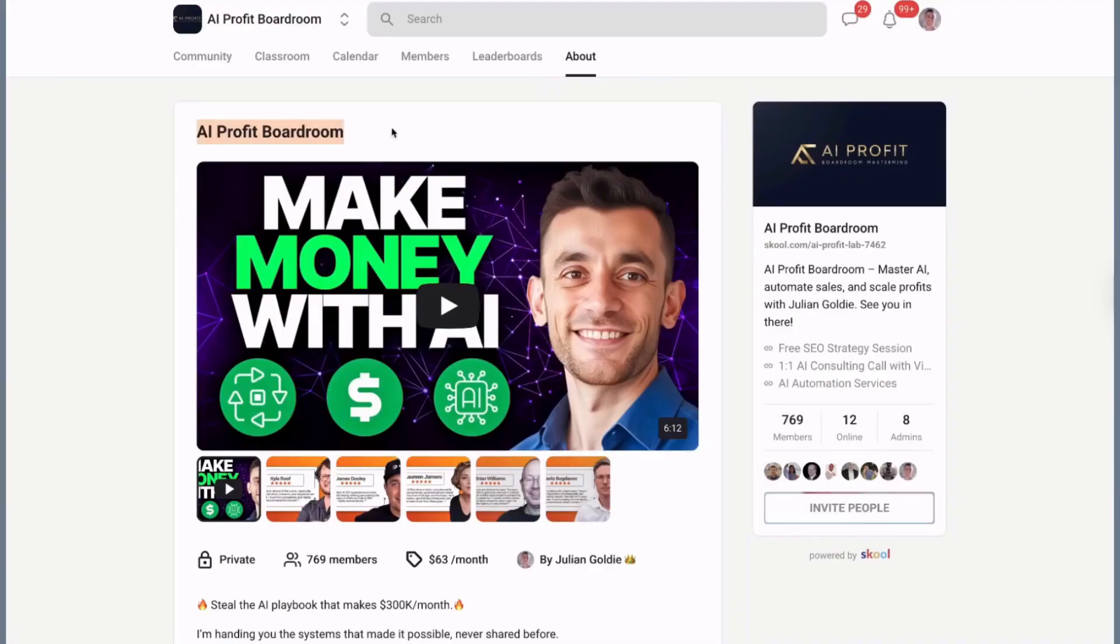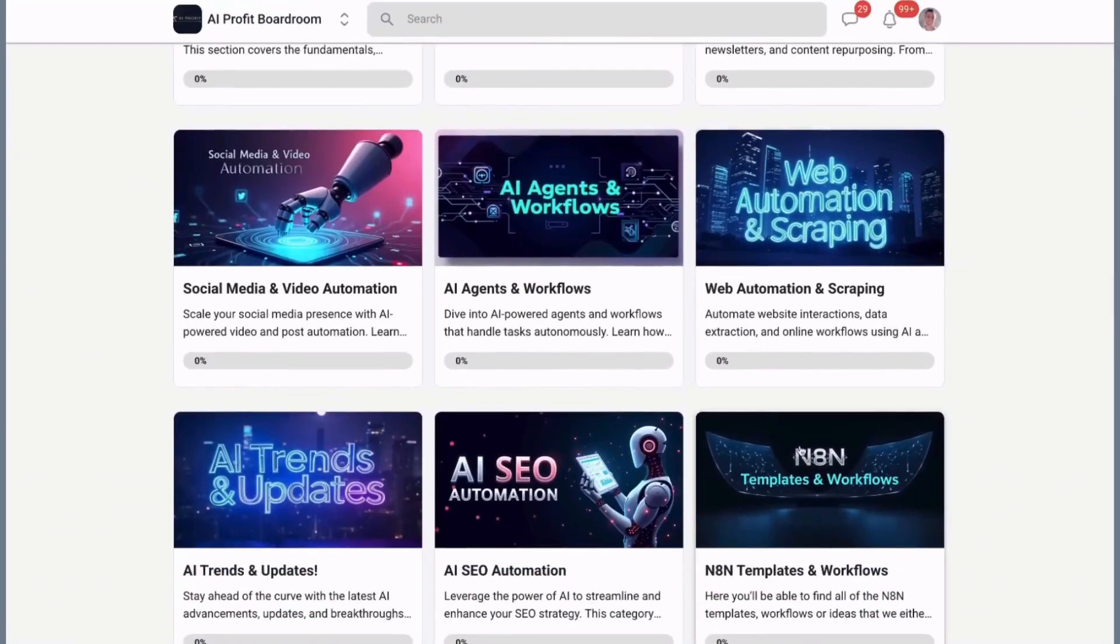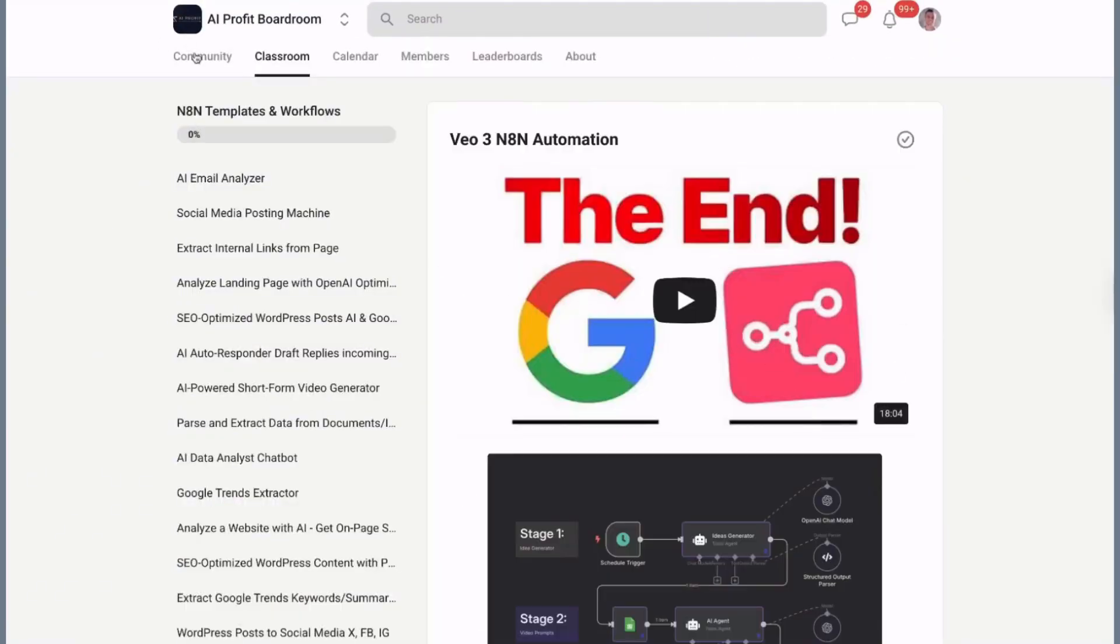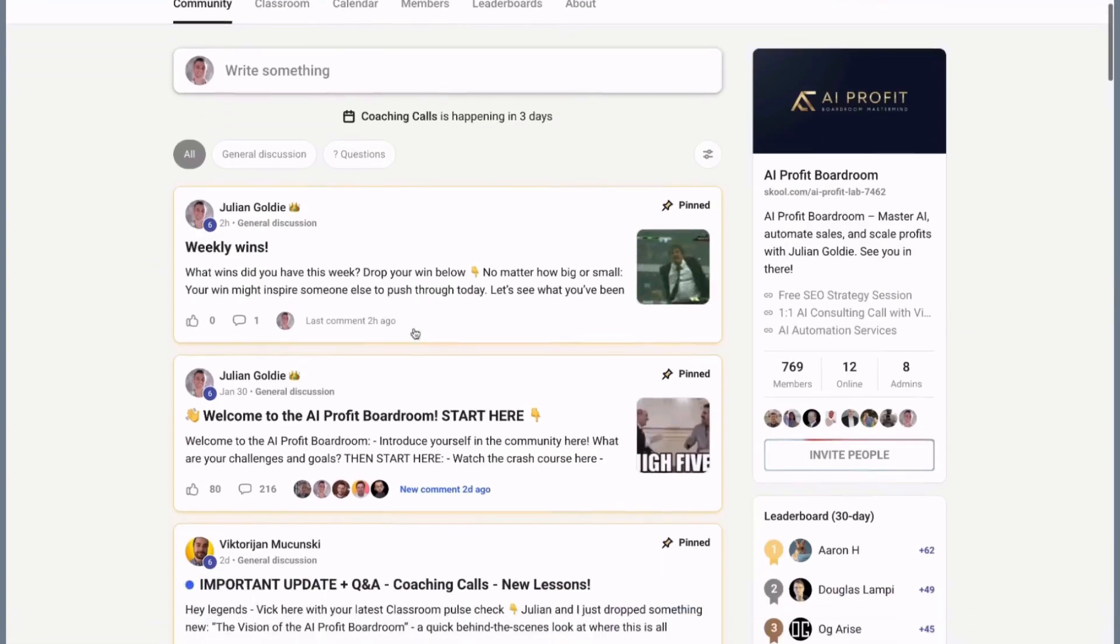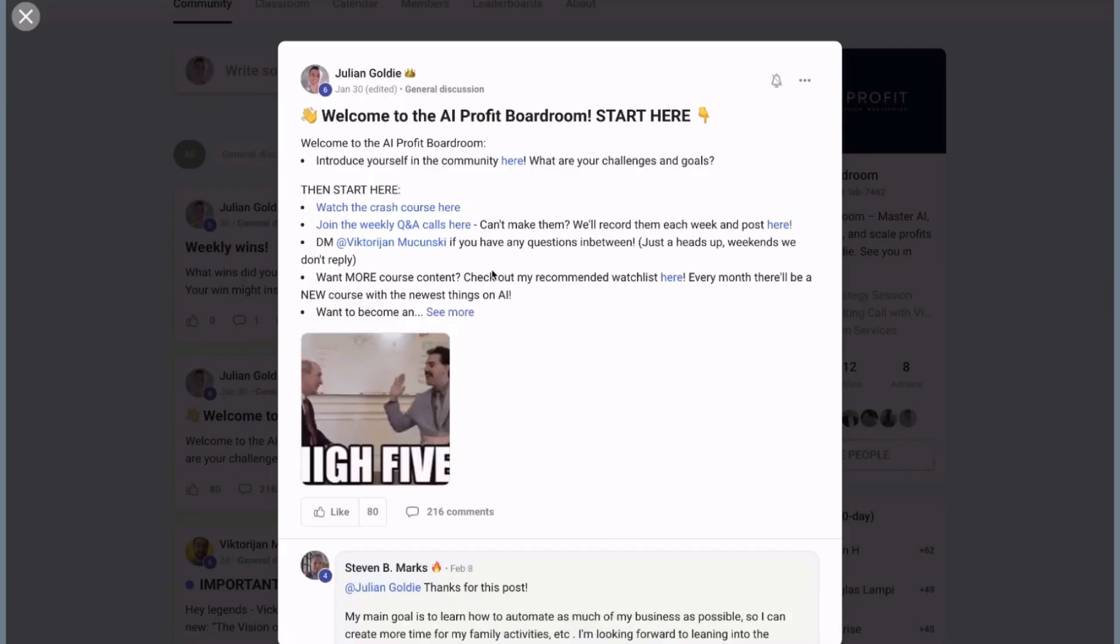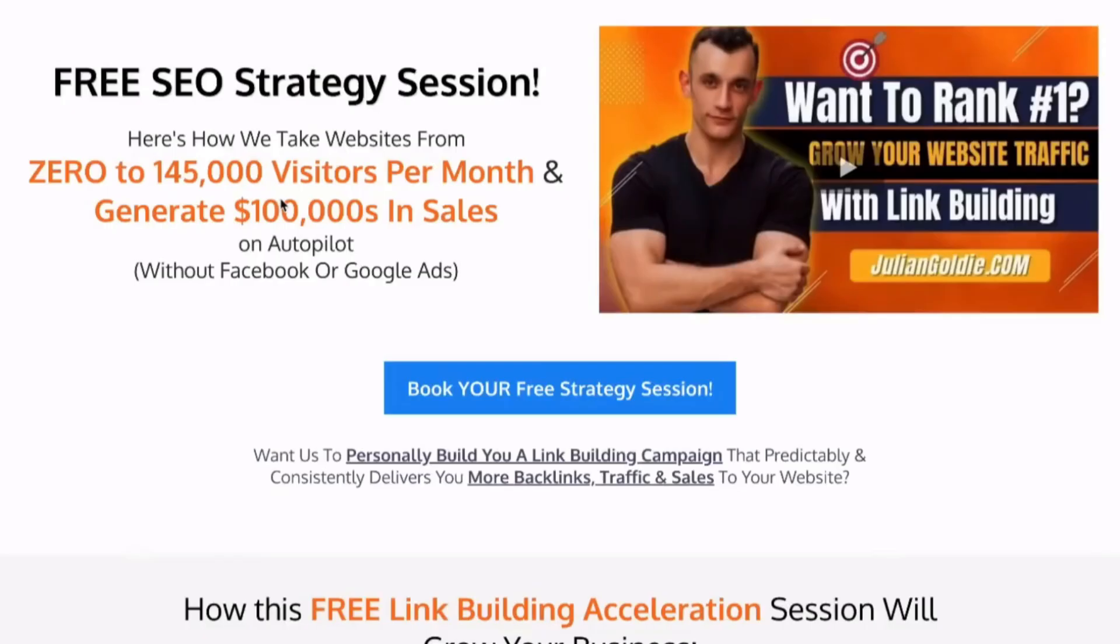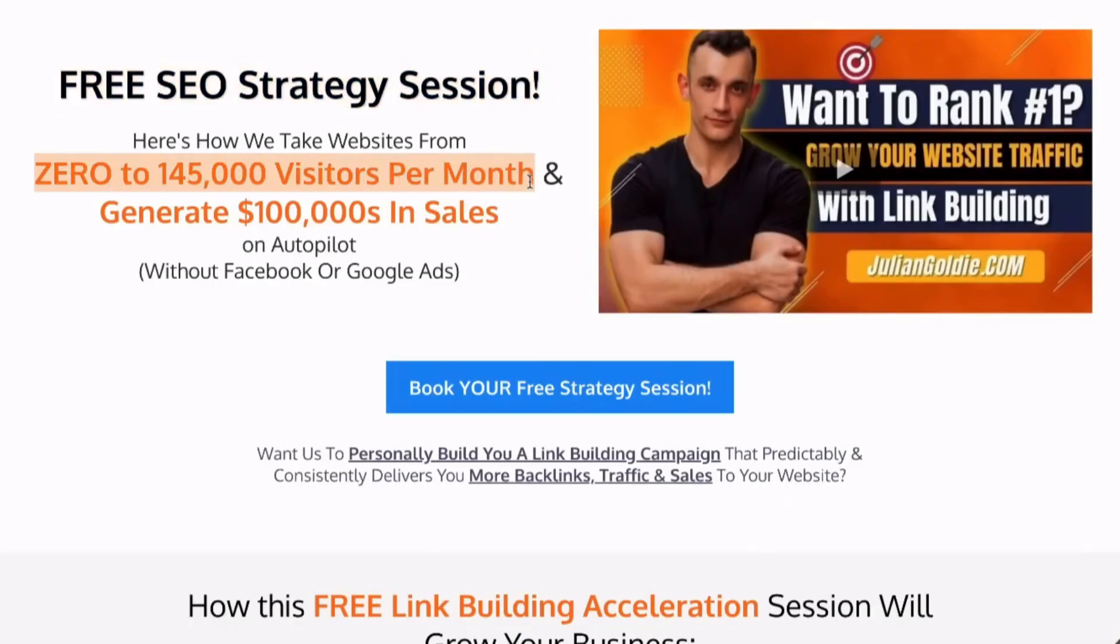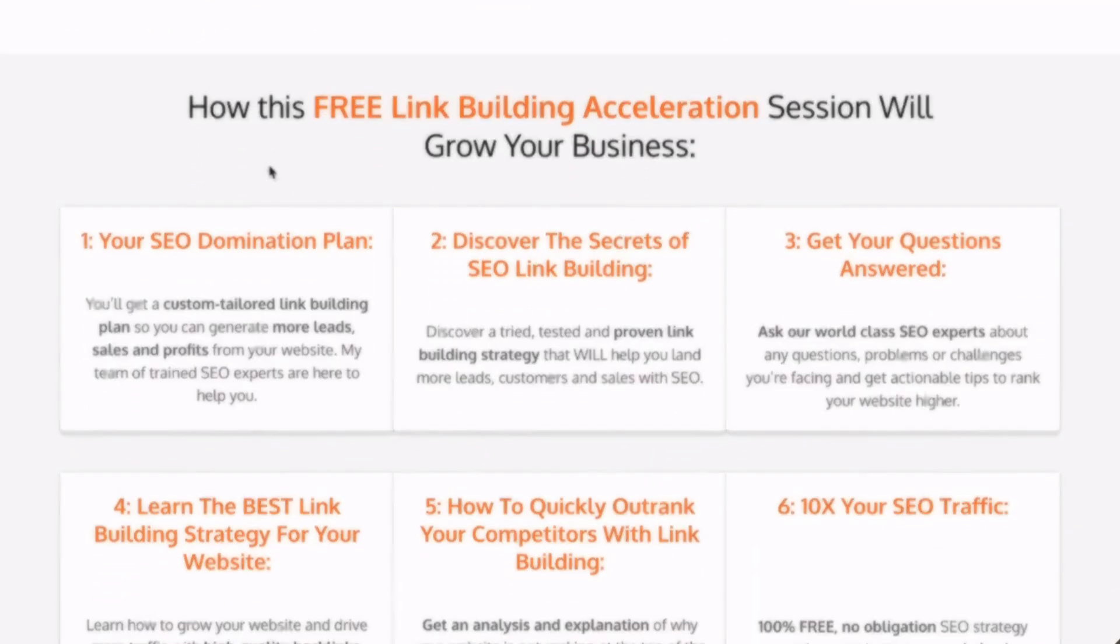If you want to get ahead of the curve with AI automation, we have a complete SOP and process inside the AI Money Lab. You'll find the link in the comments and description, along with over 100 use cases showing exactly how to implement AI in your business. We have 19,000 members sharing strategies, tools, and real results every day. For those of you serious about scaling with AI, consider booking a free SEO strategy session. We'll show you exactly how AI can transform your marketing and help you get more customers. The link is in the comments and description.